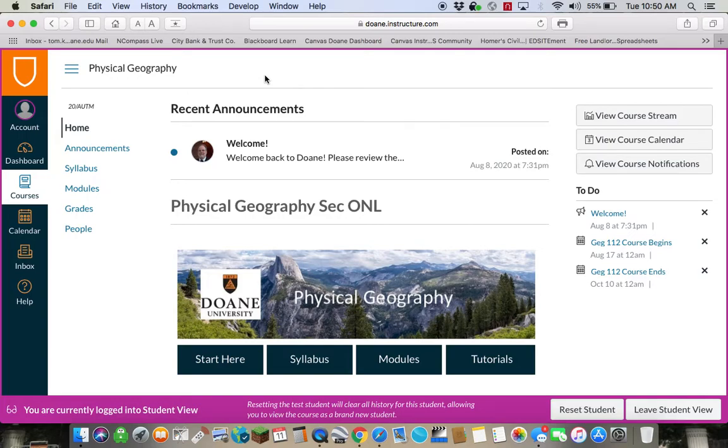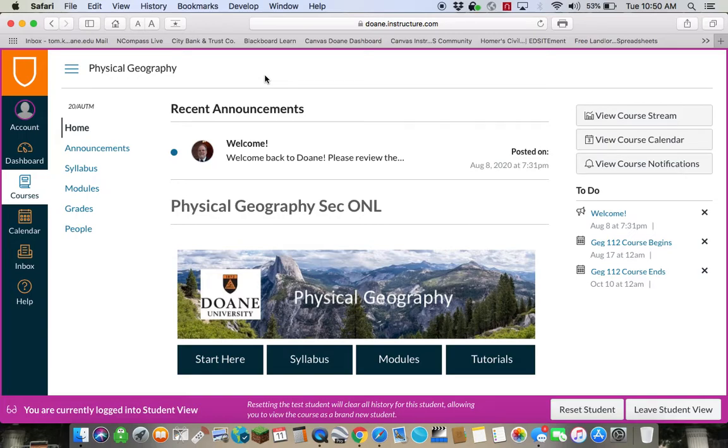If you have any questions about the course, please email me at tom.king@doane.edu. I hope you have a great semester.